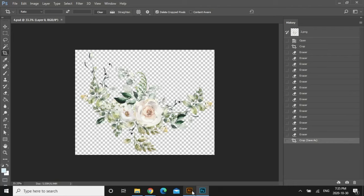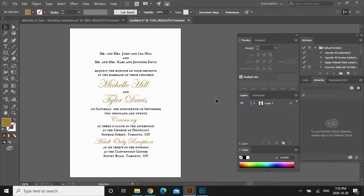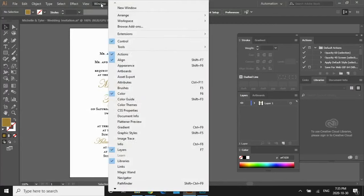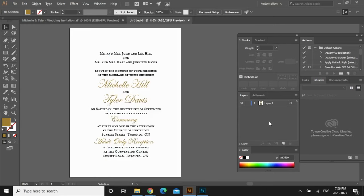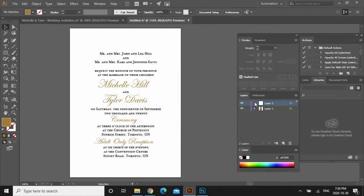Now we're going to go back into Illustrator and drag and drop the floral piece that we just edited. Before we do that, I highly recommend that you work in layers. Over here is where I have my layers — you can find it in the menu bar under Window, then Layers. Right now I have all the wording on Layer 1. I like to work in layers because you can control what stays in the forefront and what stays in the back — I keep all the words at the front and the graphics in the back. Click to add a new layer and we'll leave it as Layer 2. Drag it below Layer 1, because whatever's at the bottom is what ends up in the back.